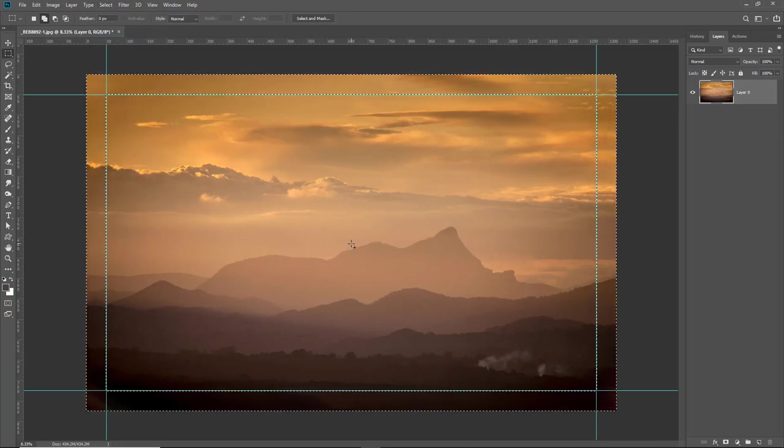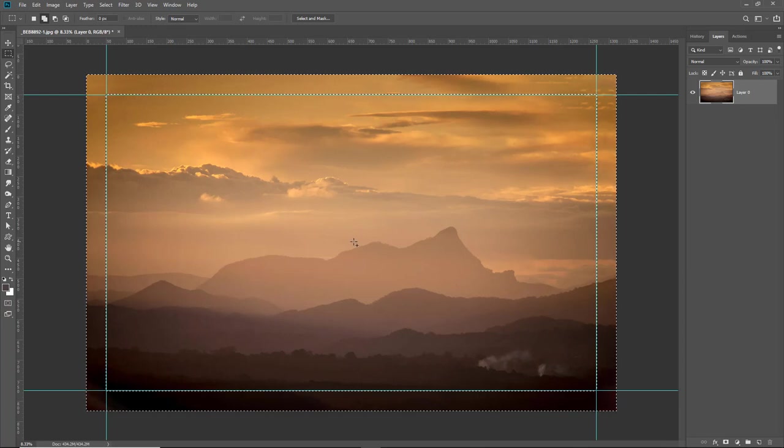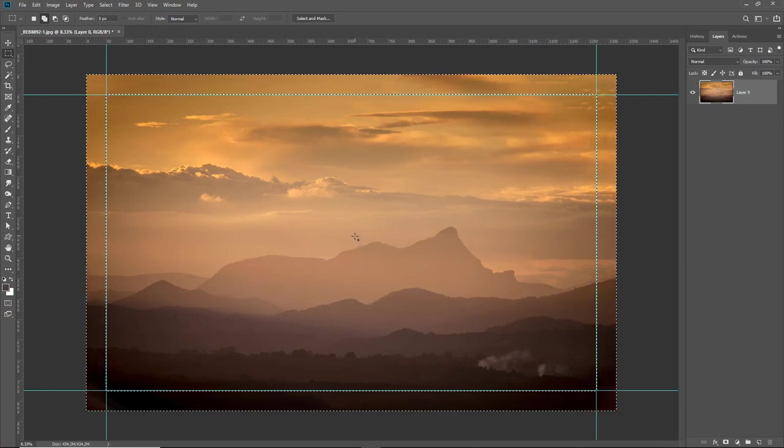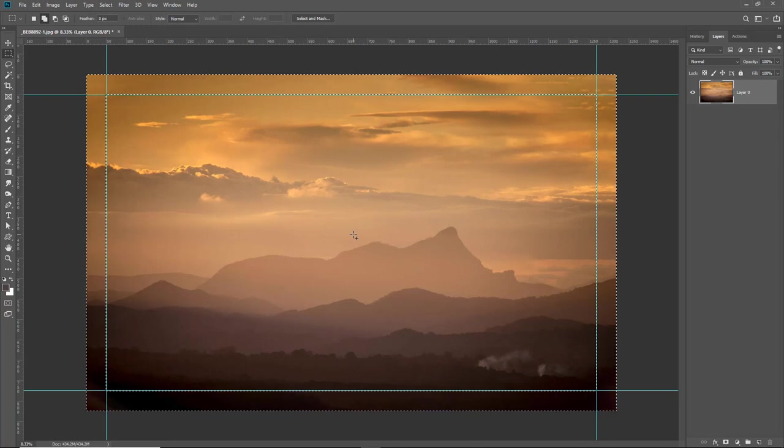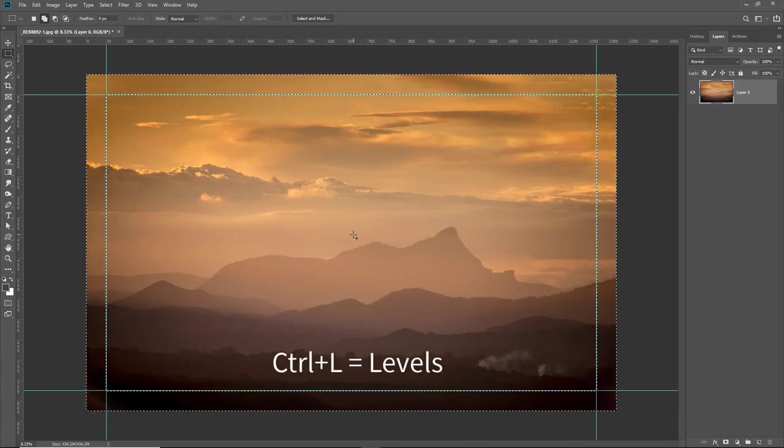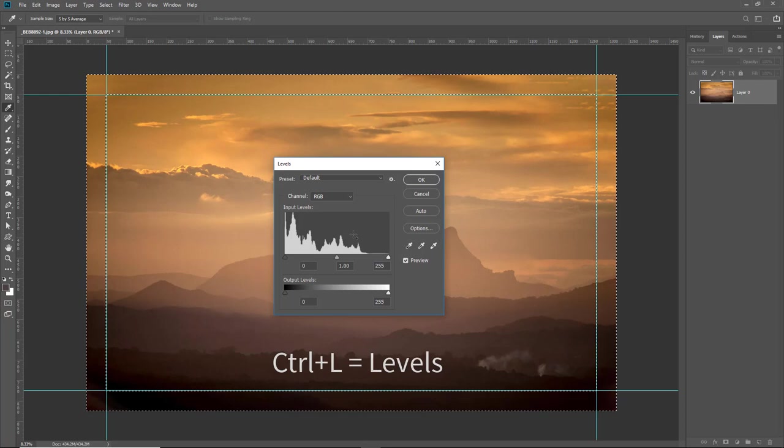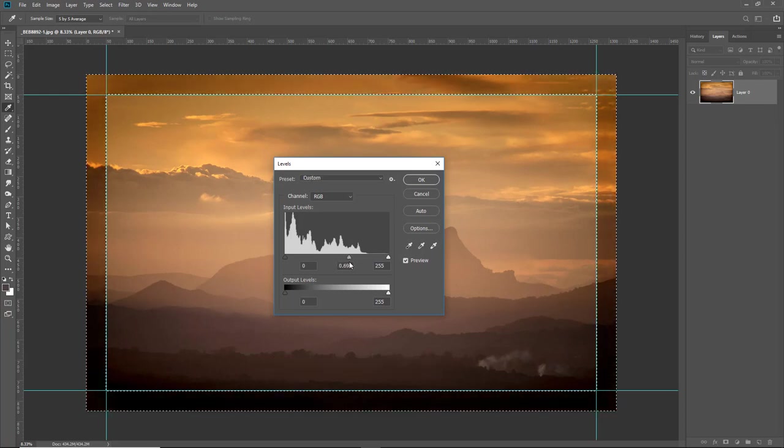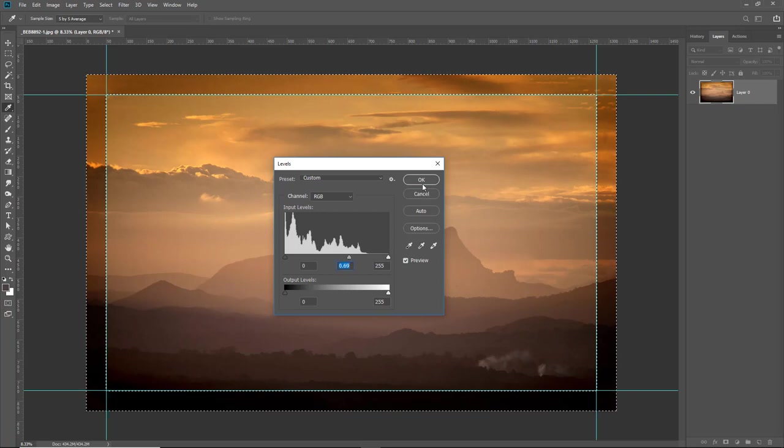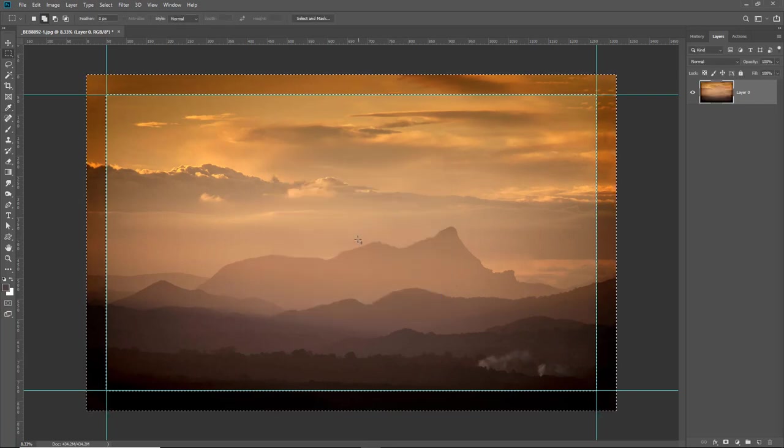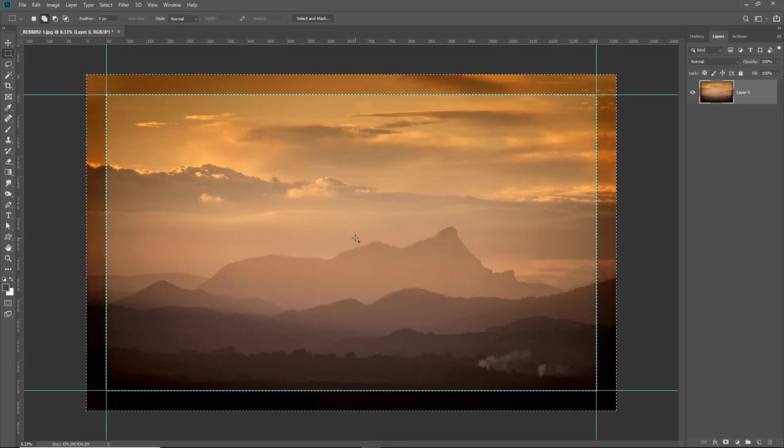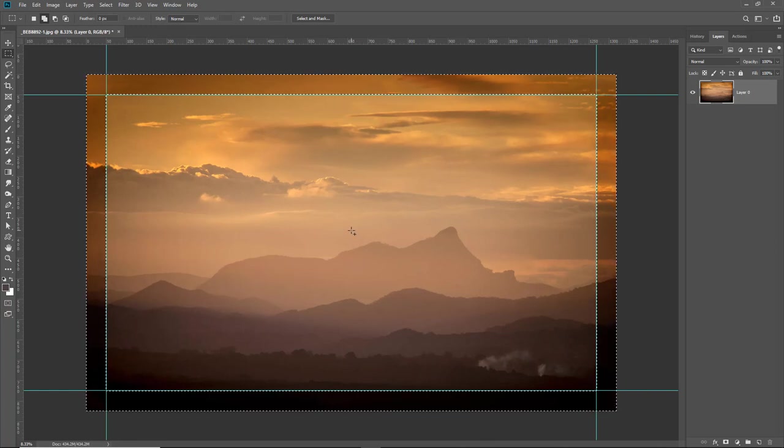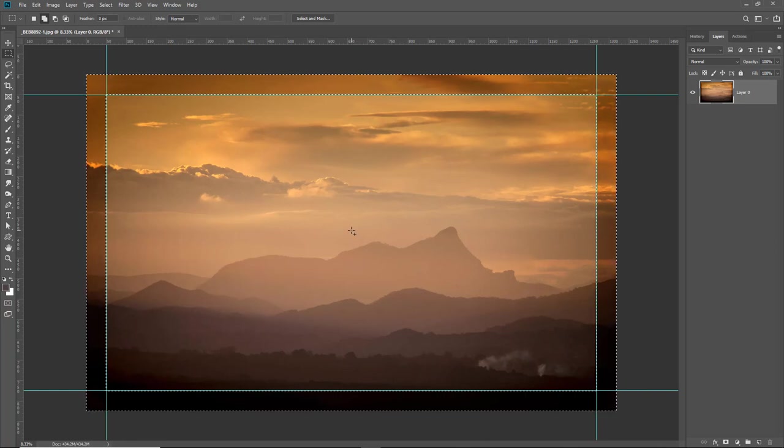So we can always do this with our levels. Now our levels can be found in the image menu. But it's another one that's got a pretty quick and easy shortcut, control L. So I could decide to darken down the outer edges. I can click OK to that, but of course I'm not too keen on the fact that it's impacted on the color.